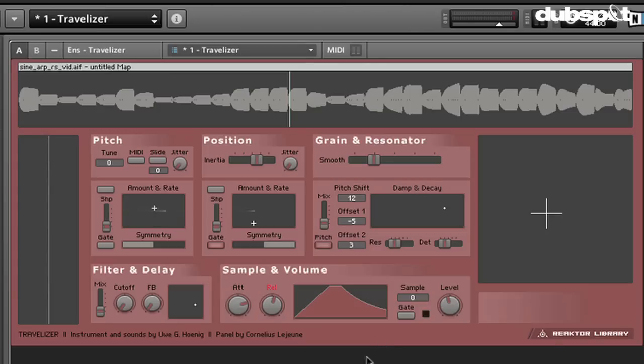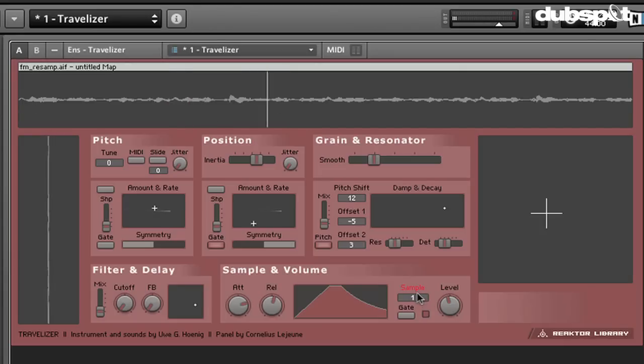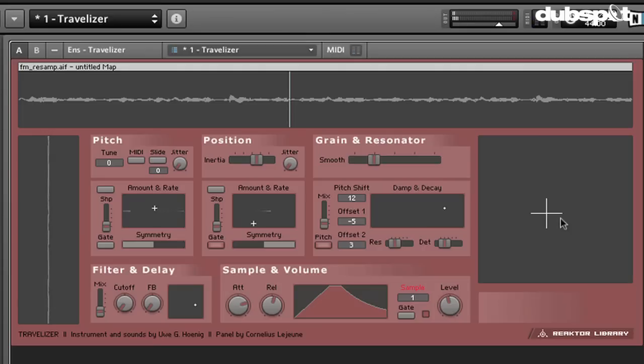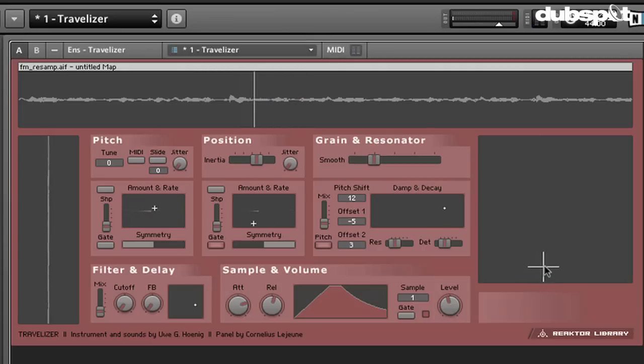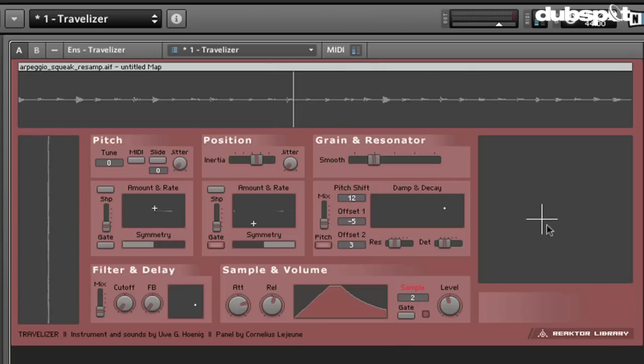If we want to change what sample we're modulating, that's kind of slightly hidden here on this sample selector where we just change the number. There we go. There's sample 2. And notice it starts at 0. So it's 0, 1, and 2 here because I have 3.